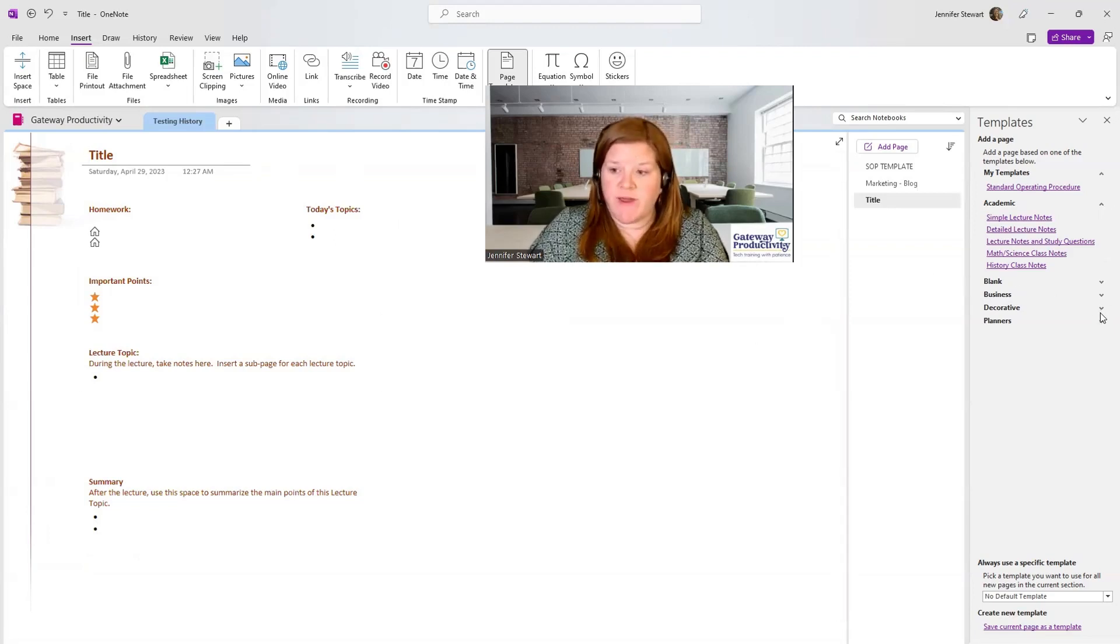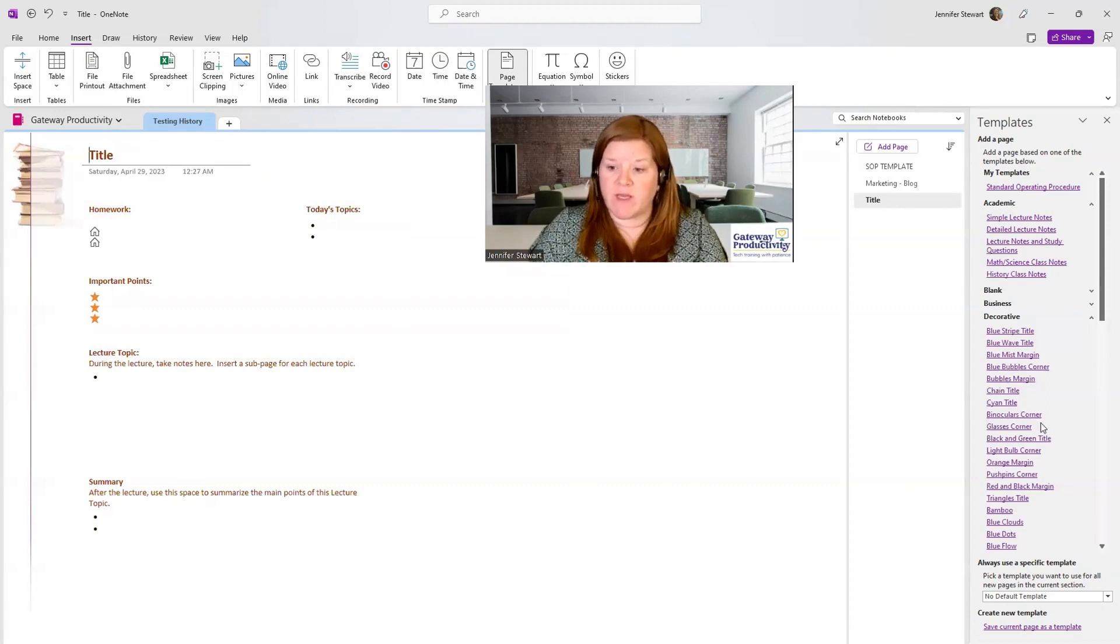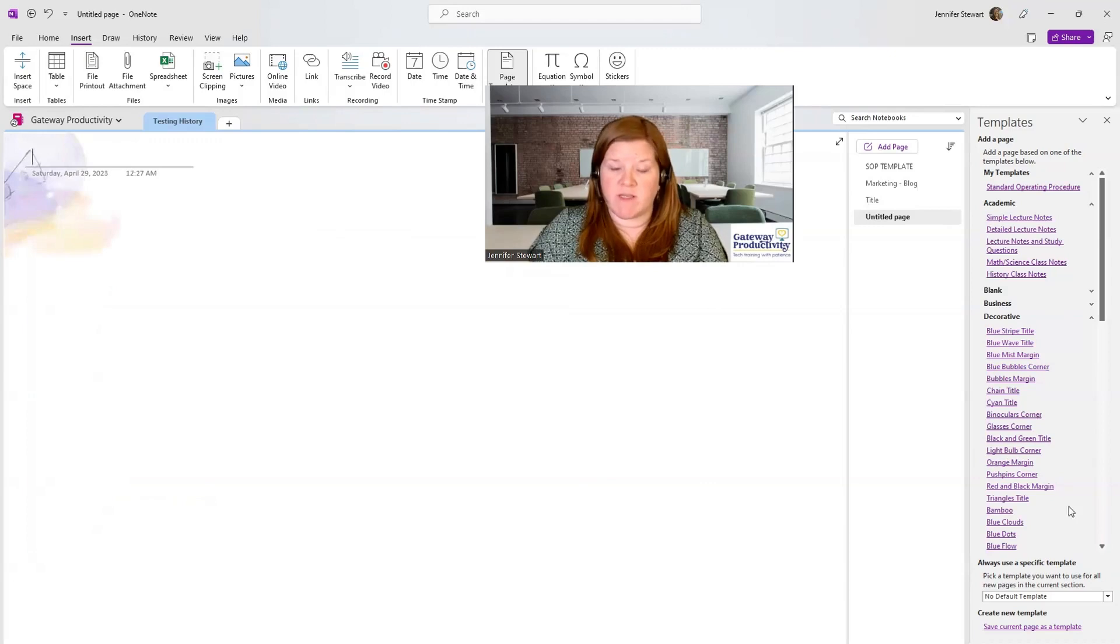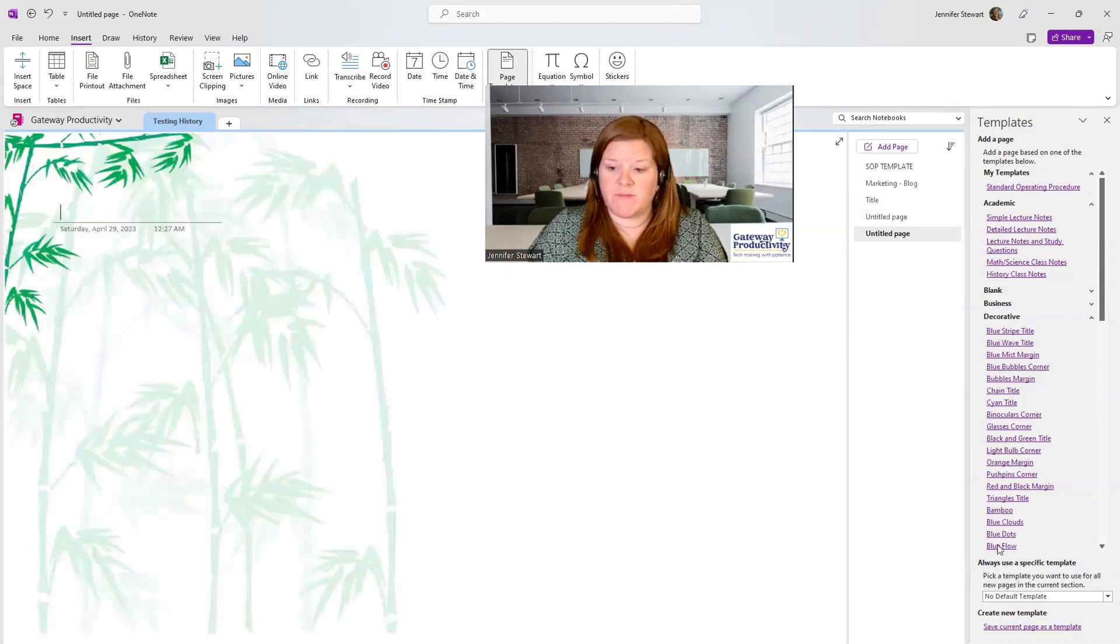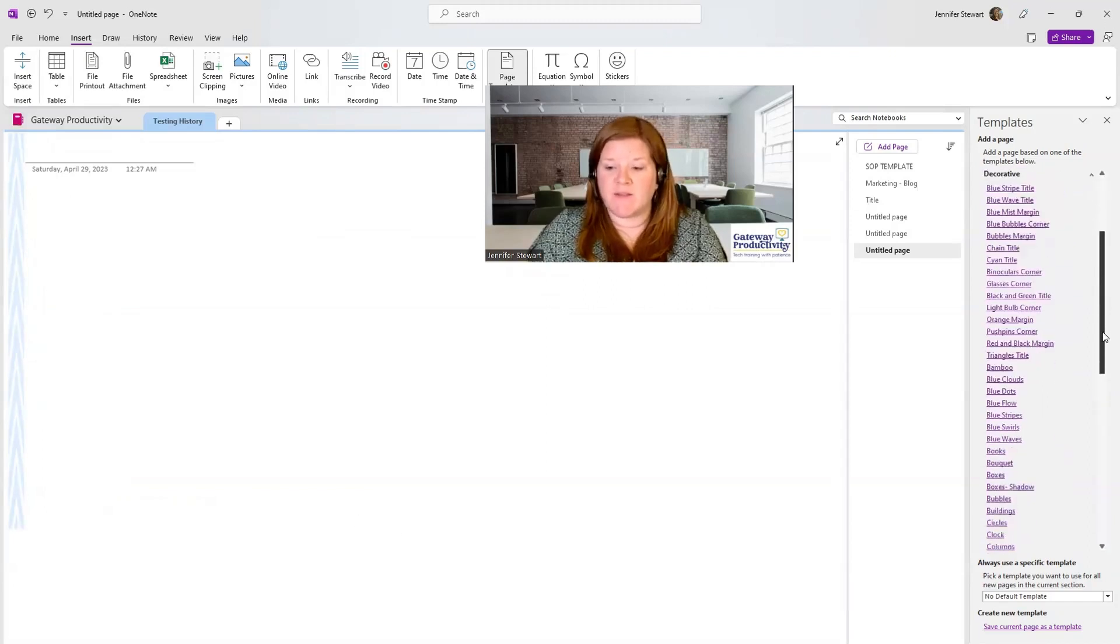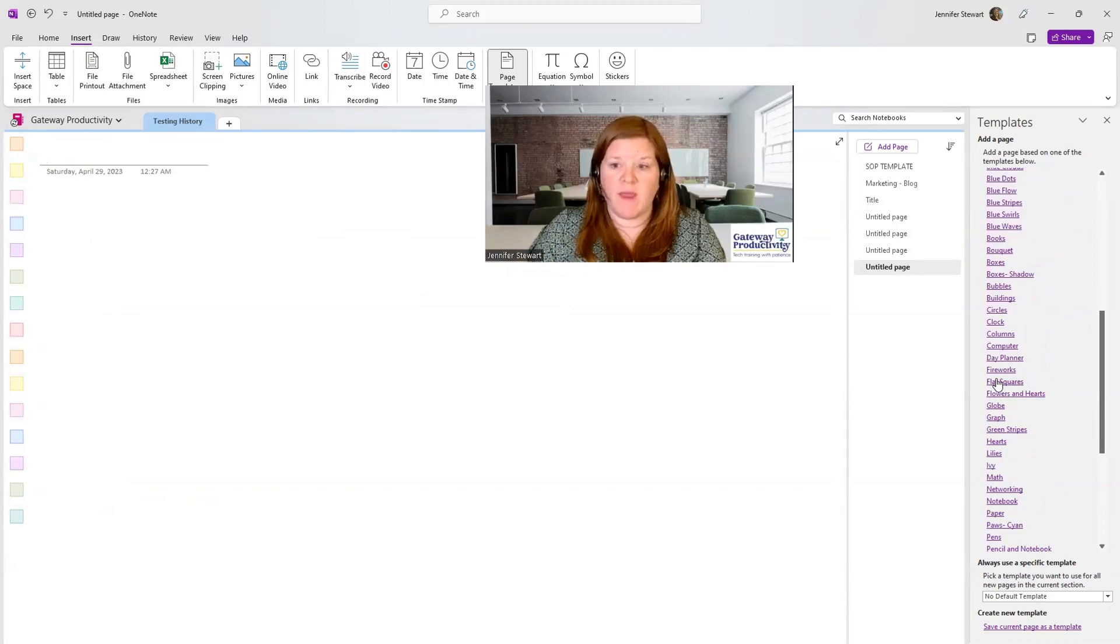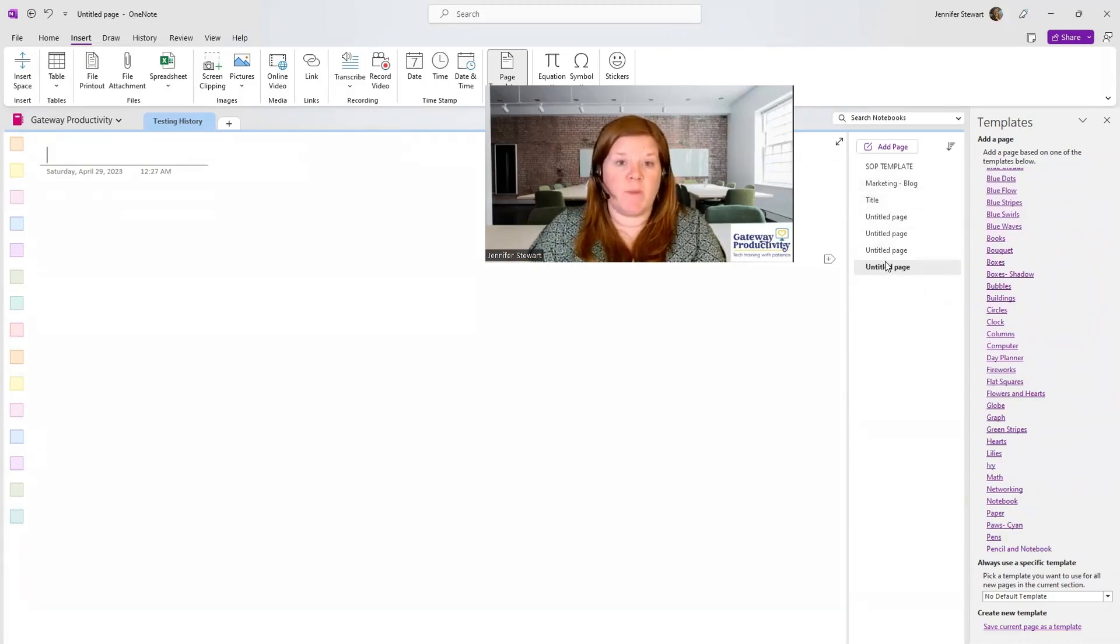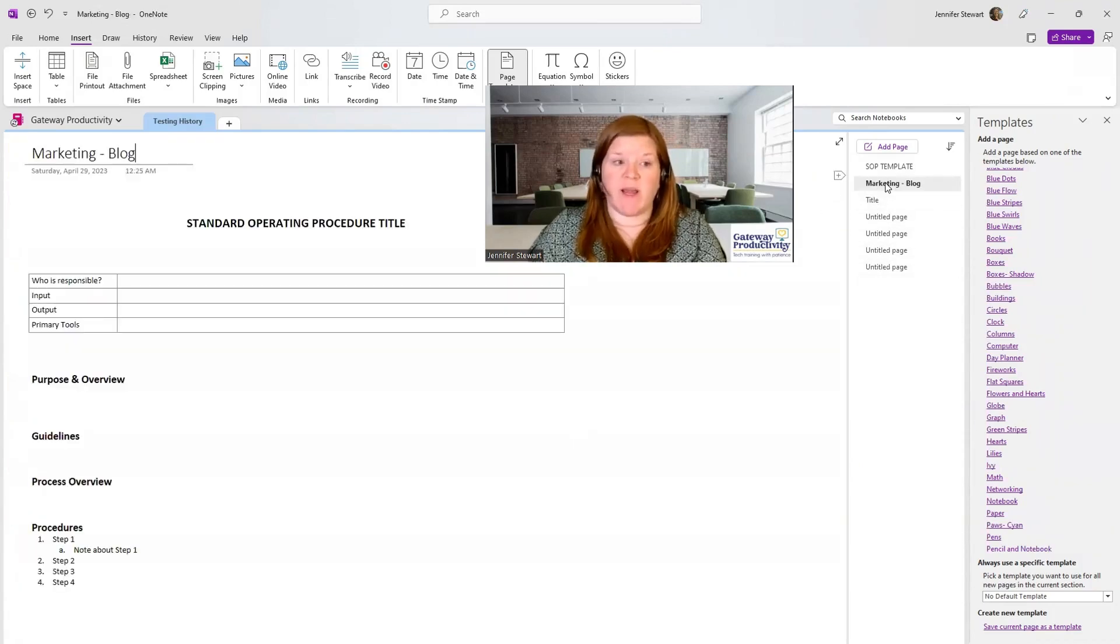In the decorative area, there are lots of different backgrounds that can be fun to have on your OneNote pages, such as light bulbs in the corner, bamboo, blue flow. It's along the side there, kind of like a border. There's lots of different options built in here for you. And as you can see, each one that I add adds it as a new page. It's not replacing my existing page that I had already worked on.